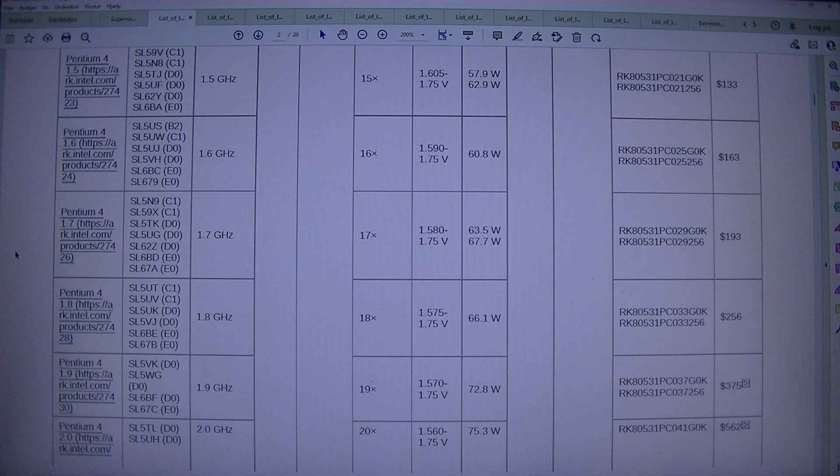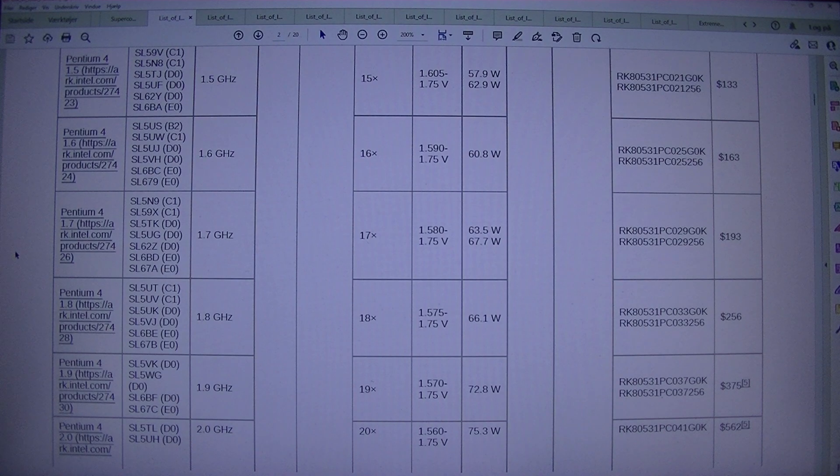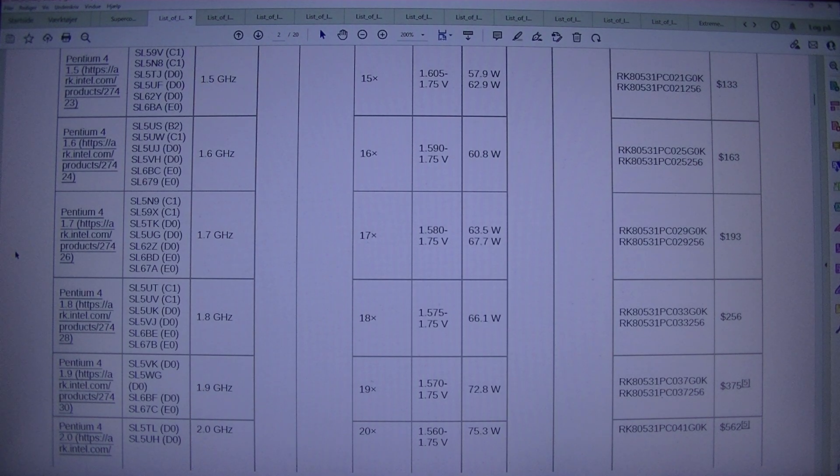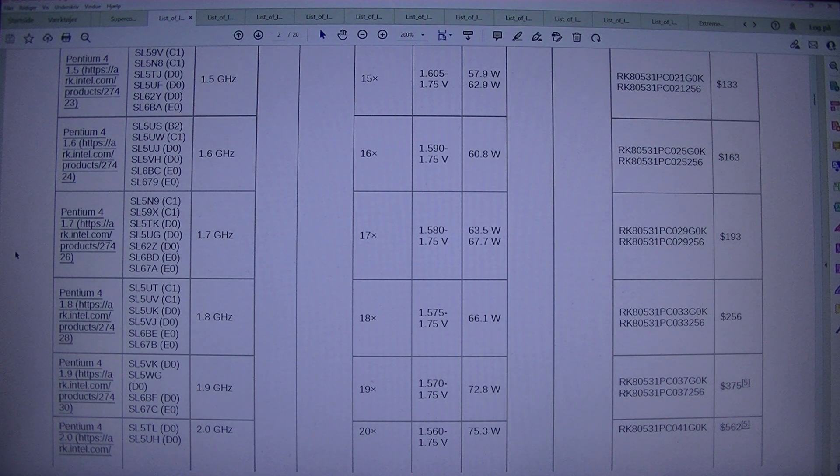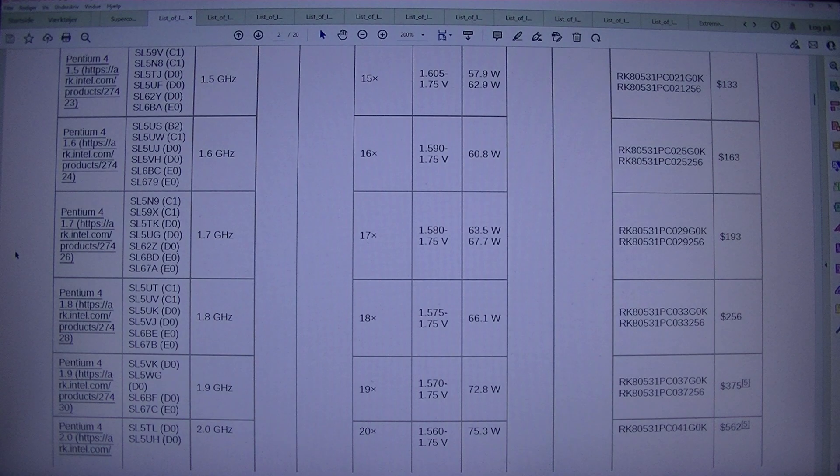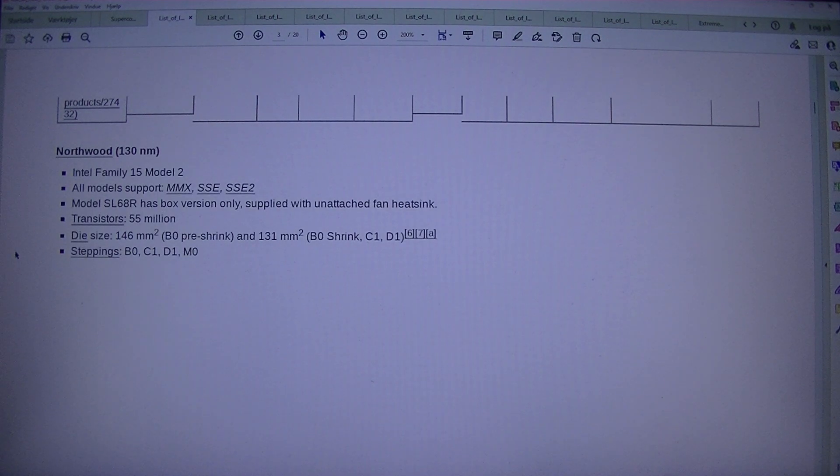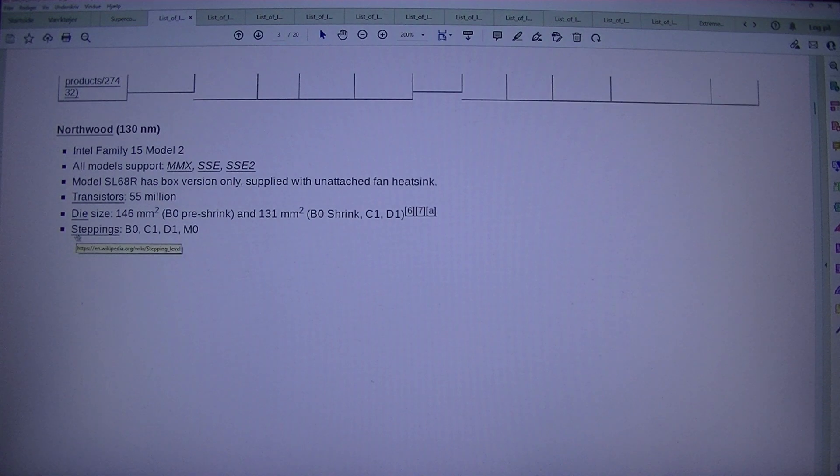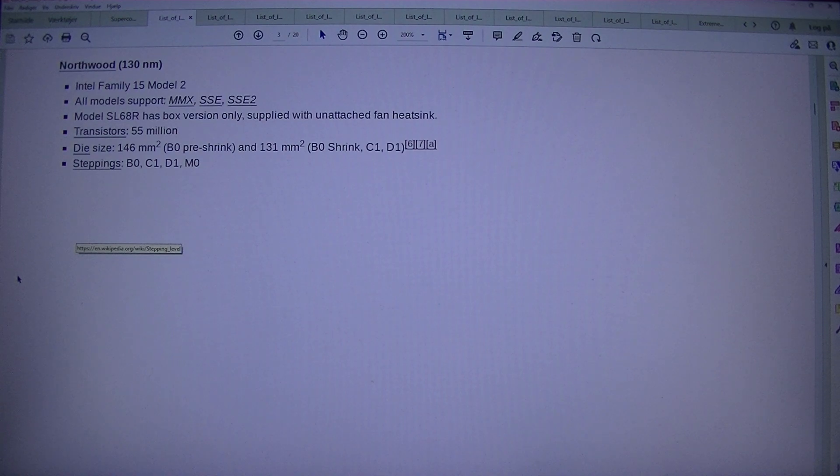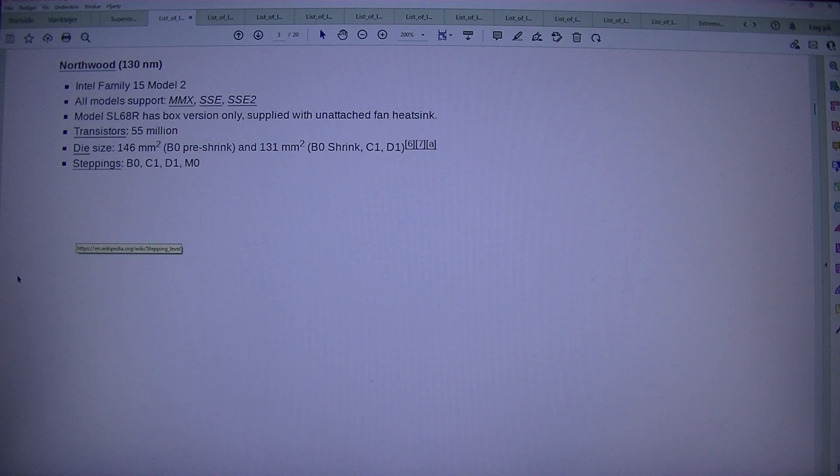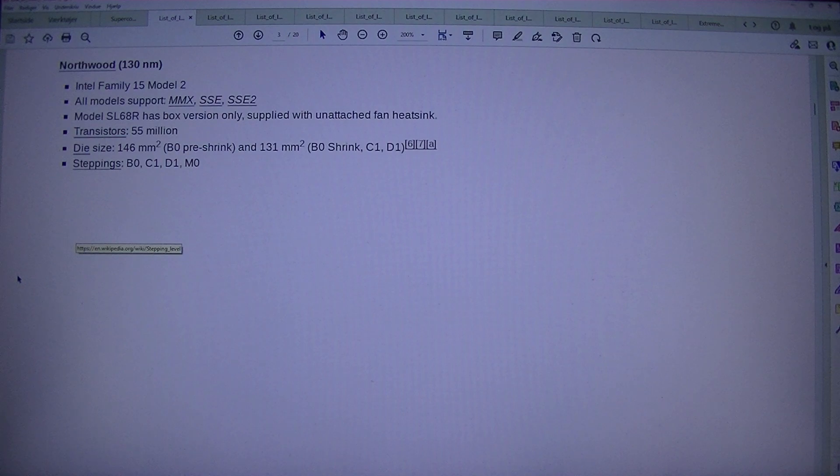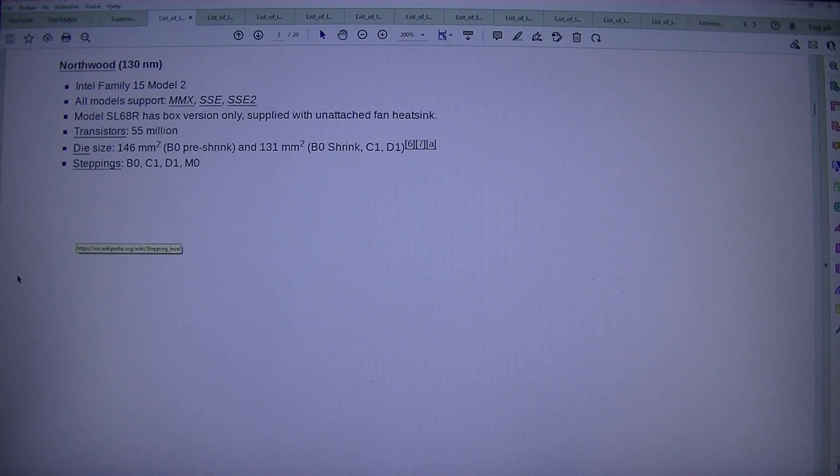D0. 2.0 GHz, multiplier 21, 1.560-1.75 volts, 75.3W, RK80531PC041G0K, $562. Northwood, 130nm, 2.0. Intel Family 15 Model 2. All models support MMX, SSE, SSE2. Model SL68R has box version only, supplied with unattached fan heatsink. Transistors 55 million, die size 146mm squared pre-shrink, and 131mm squared B0 shrink. Steppings B0, C1, D1, M0.